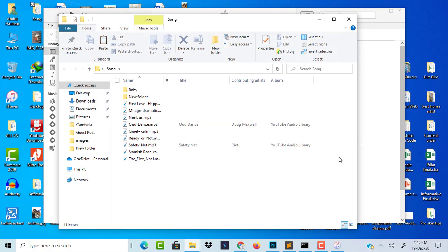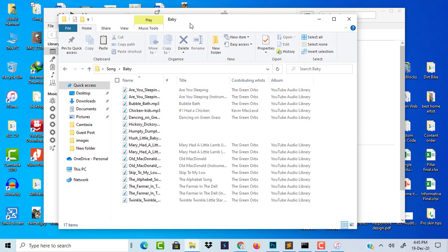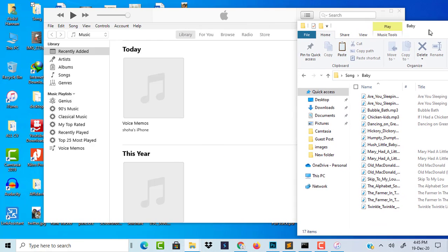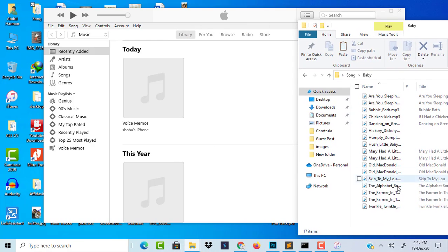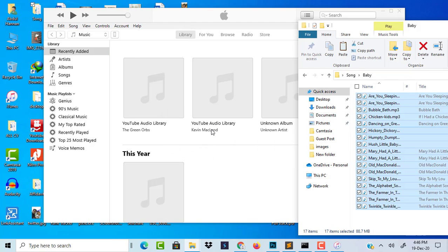I am selecting this music folder — this one and all of these sub-folders. Select all of them and drag and drop all of them here. This is 'Recently Added', so I added all of them here.